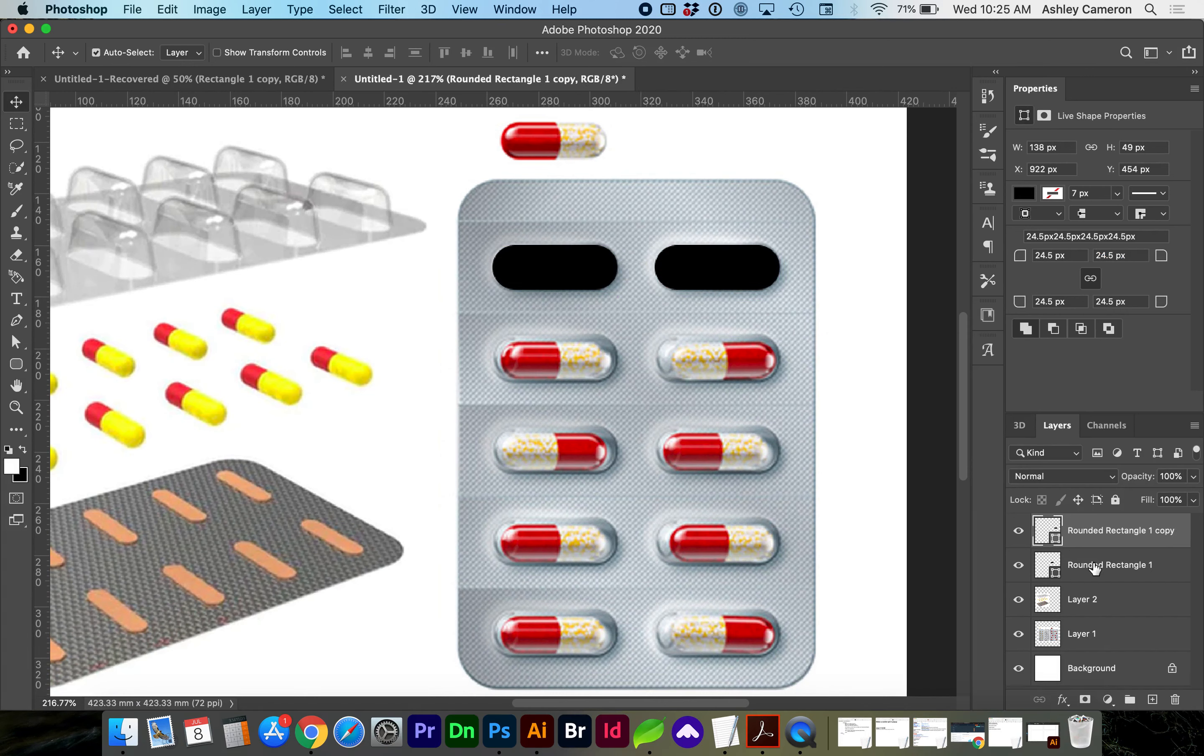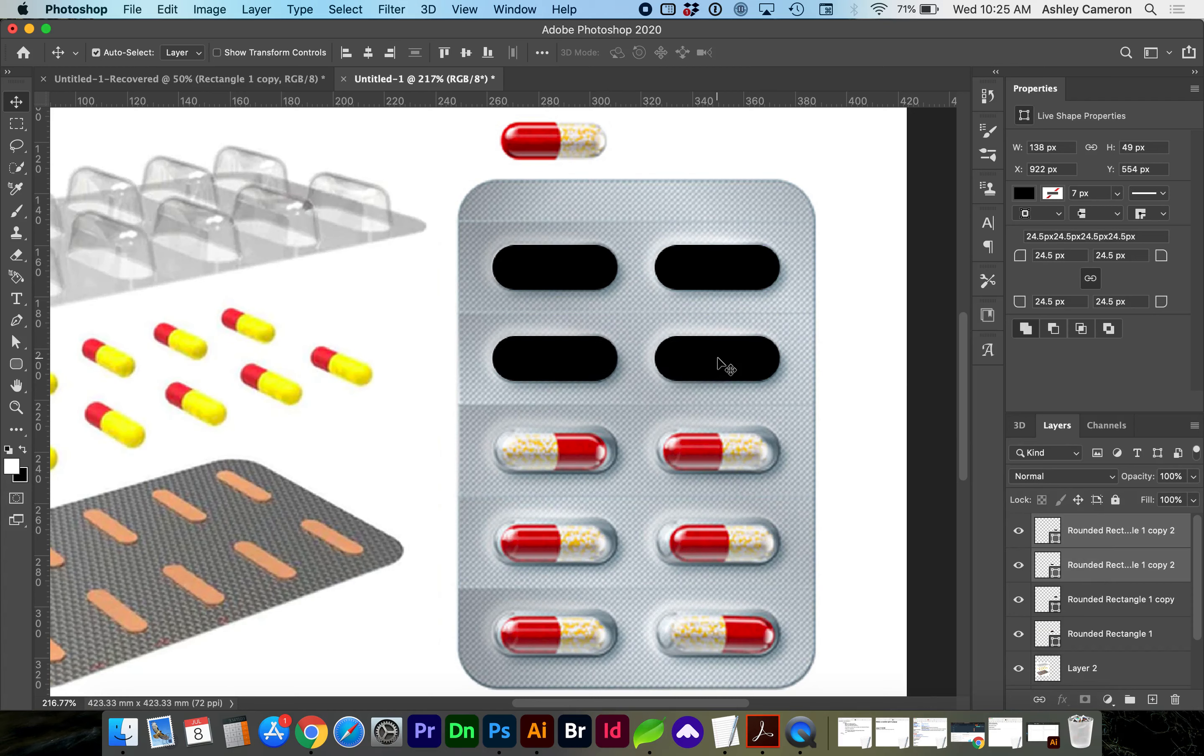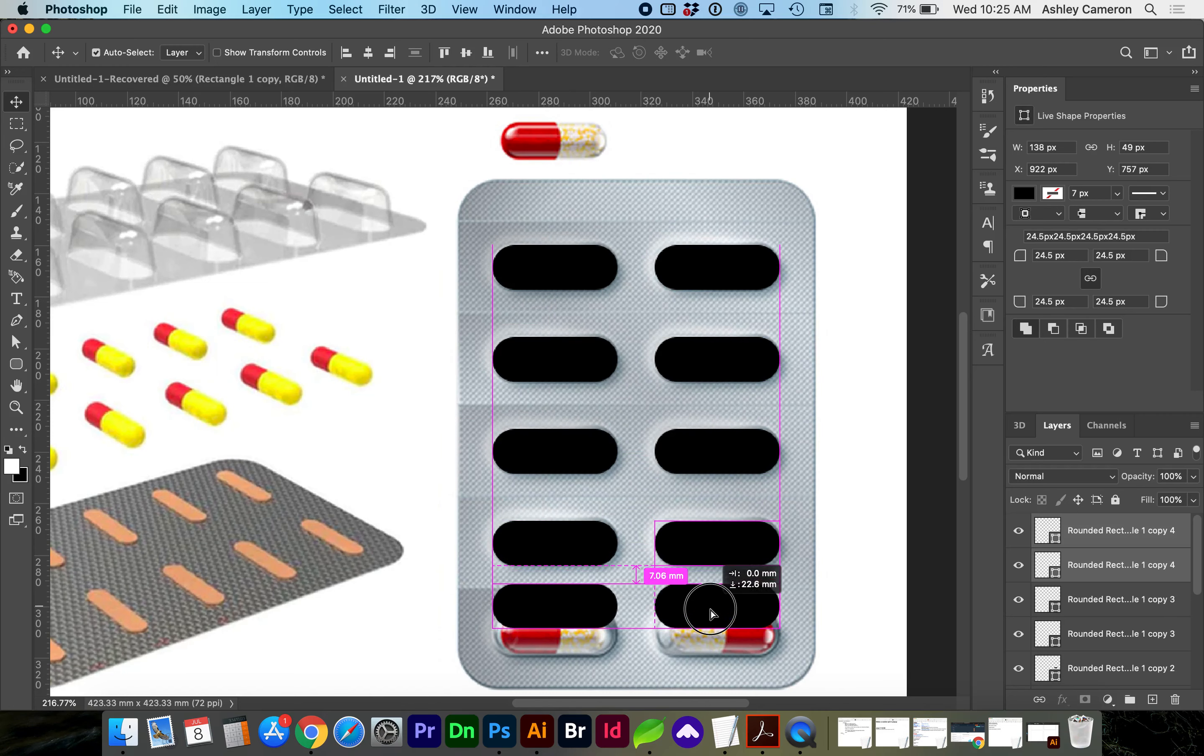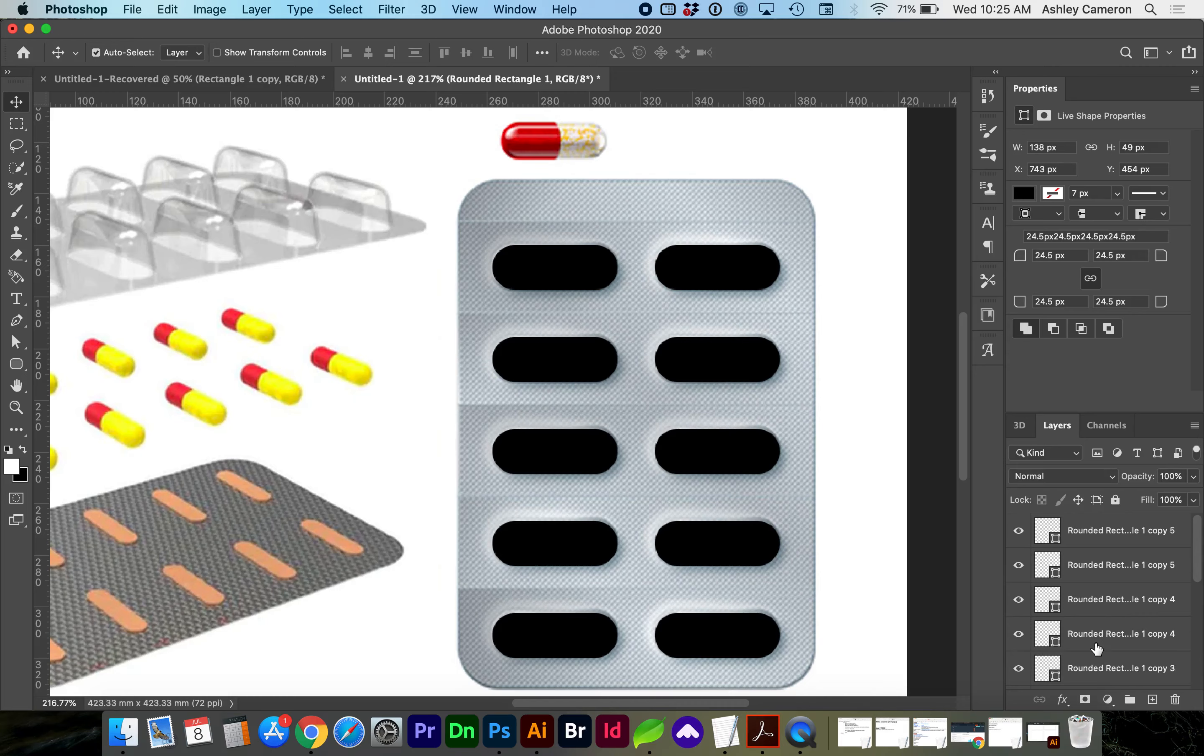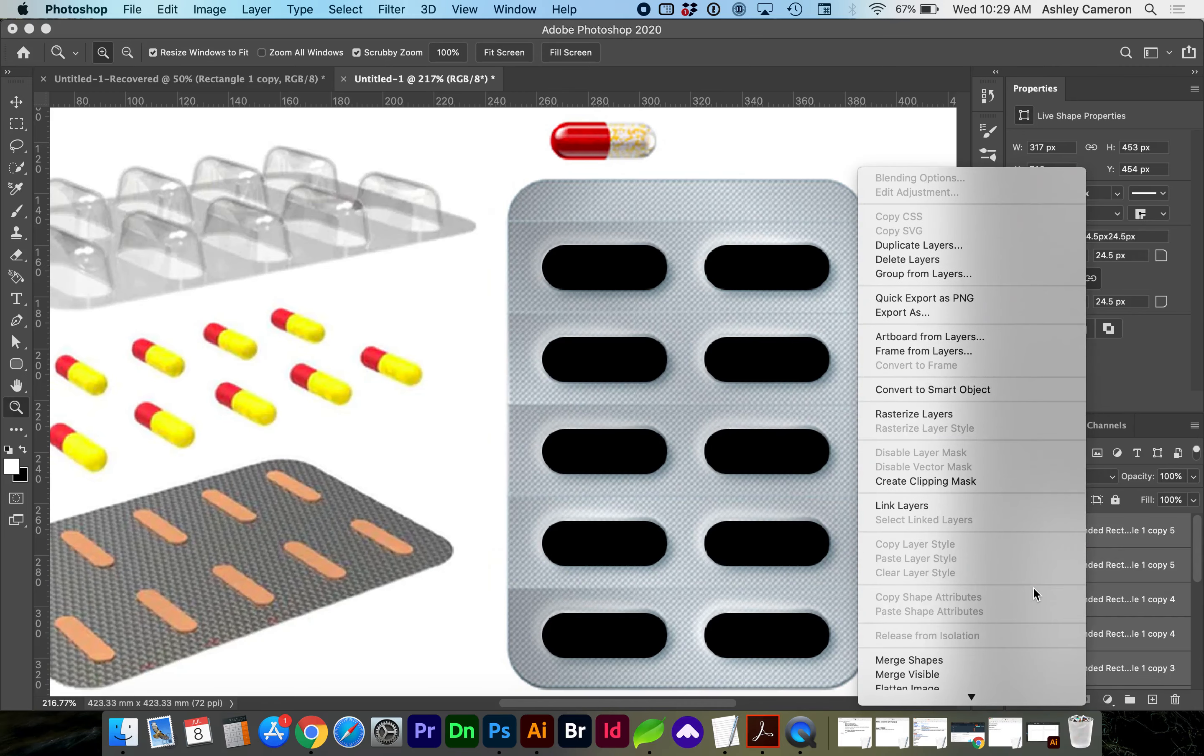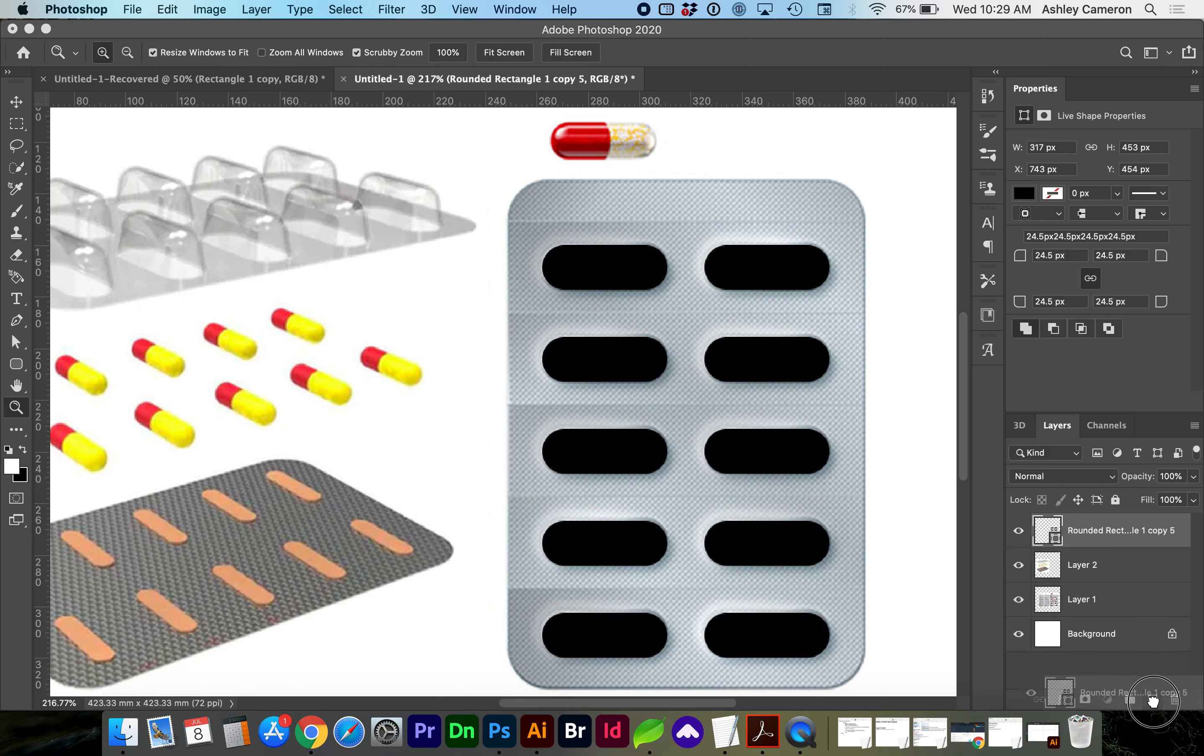Now selecting both layers, Option Shift again. Now we need to select all of our layers and right click on the layer. Choose Merge Shapes. I'm going to create a working copy of this by dragging it to the plus sign or Command J as the shortcut.